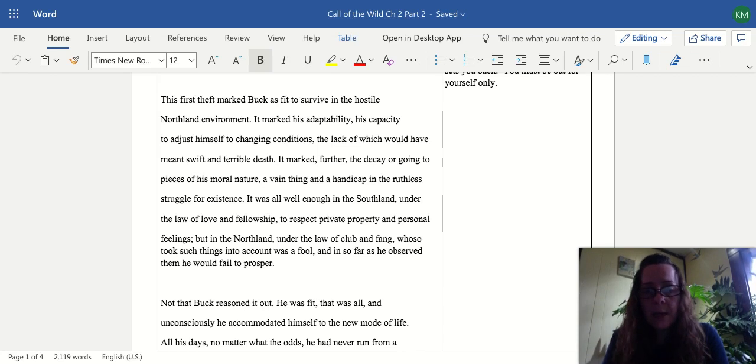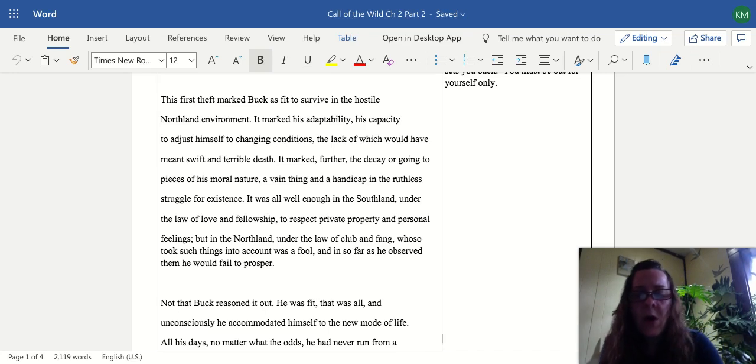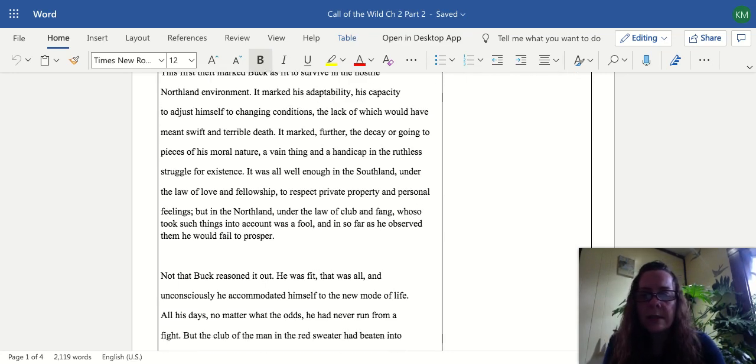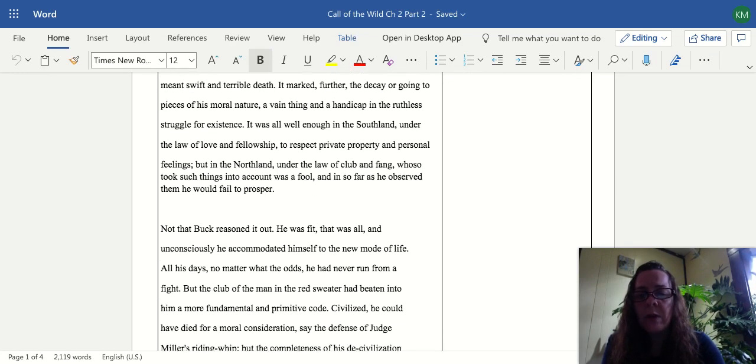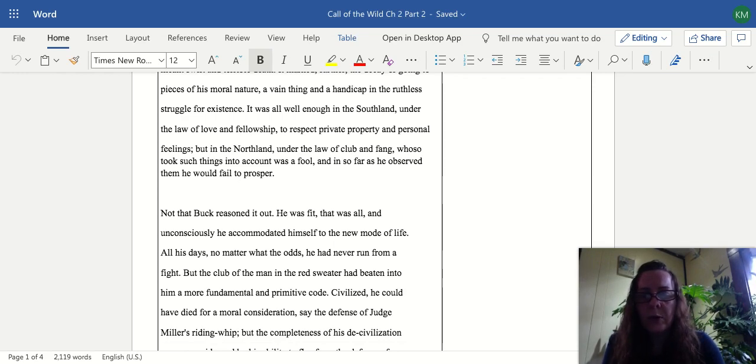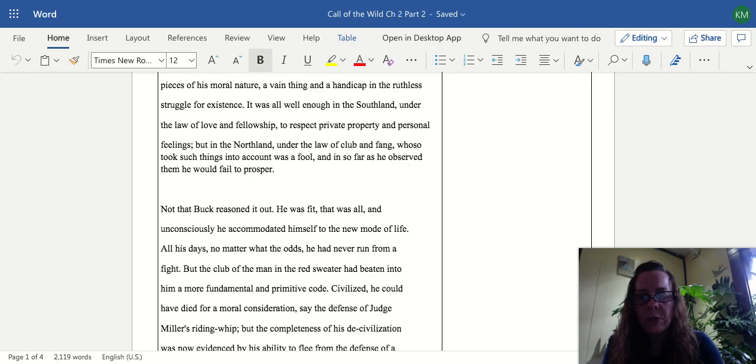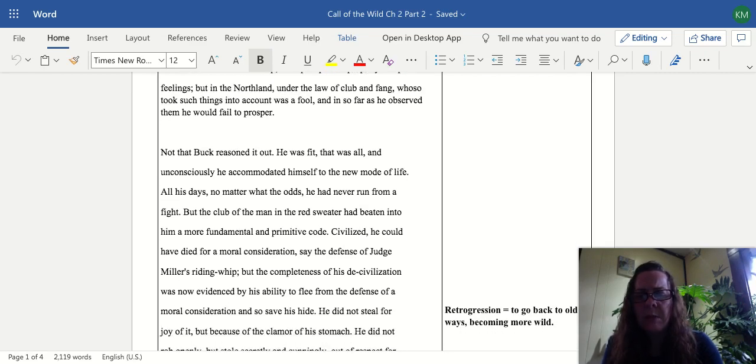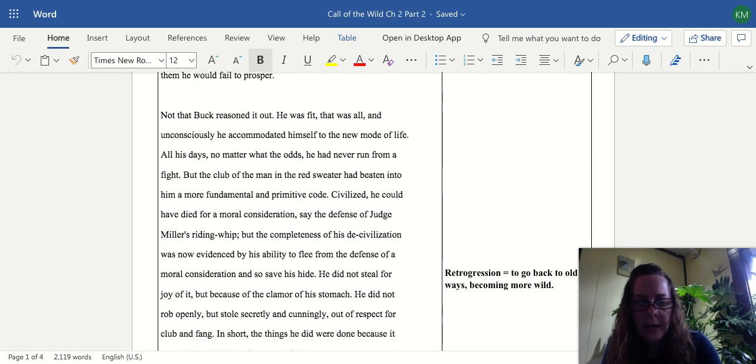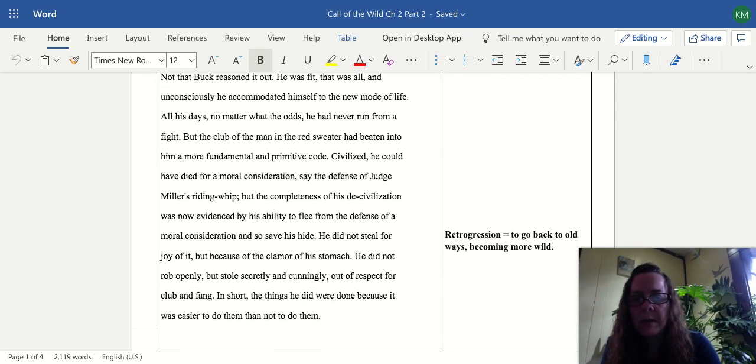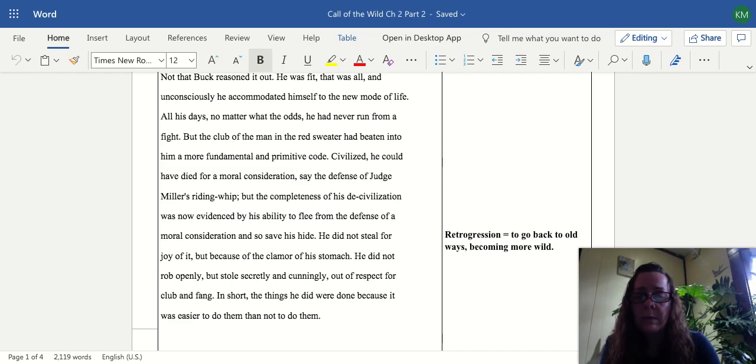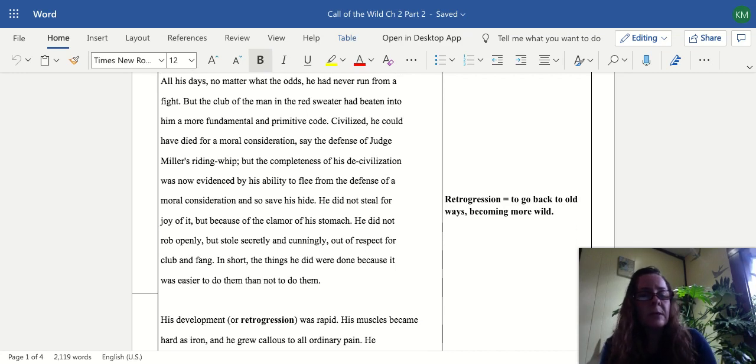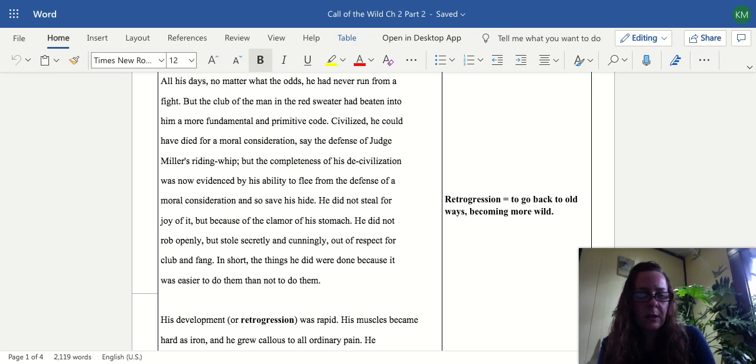Not that Buck reasoned it out. He was fit and that was all, and unconsciously he accommodated himself to the new mode of life. All his days, no matter what the odds, he had never run from a fight, but the club of the man in the red sweater had beaten into him a more fundamental and primitive code. Civilized, he could have died for a moral consideration, say the defense of Judge Miller's riding whip, but the completeness of his de-civilization was now evidenced by his ability to flee from the defense of a moral consideration and save his hide. He did not steal for the joy of it, but because of the clamor of his stomach. He did not rob openly but stole secretly and cunningly, out of respect for club and fang. In short, the things he did were done because it was easier for him to do them than not to do them. So he's experiencing what's called a retrogression. He's going back into the old ways of becoming more wild and less civilized, and therefore dropping the codes of civilization and all the moral laws that go with it.